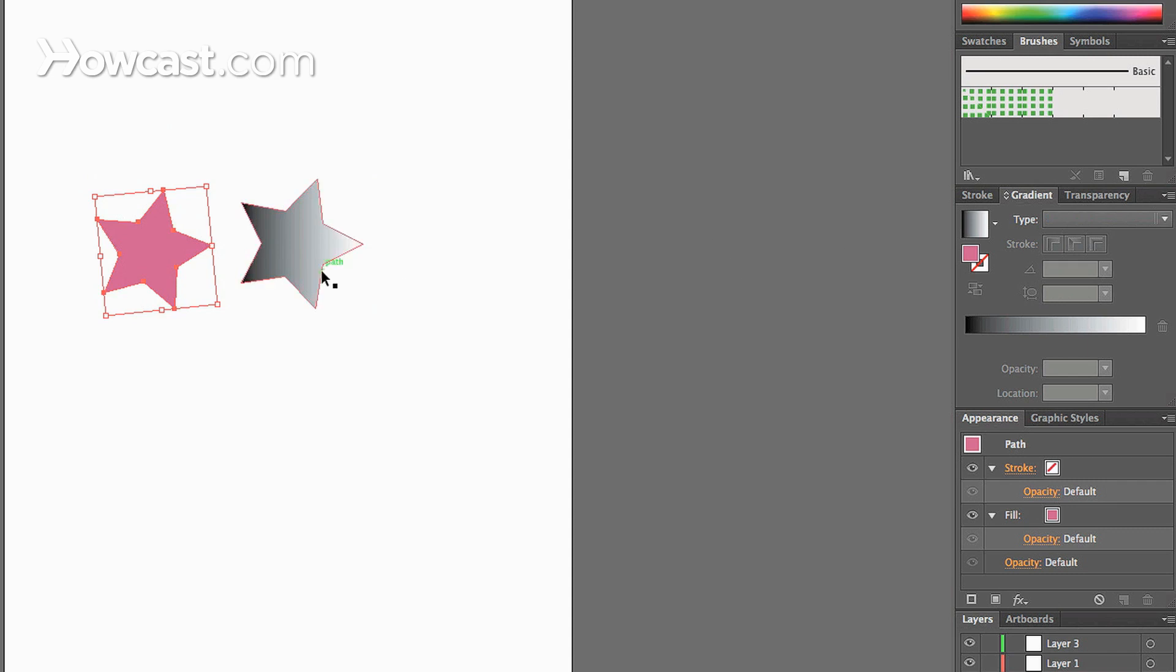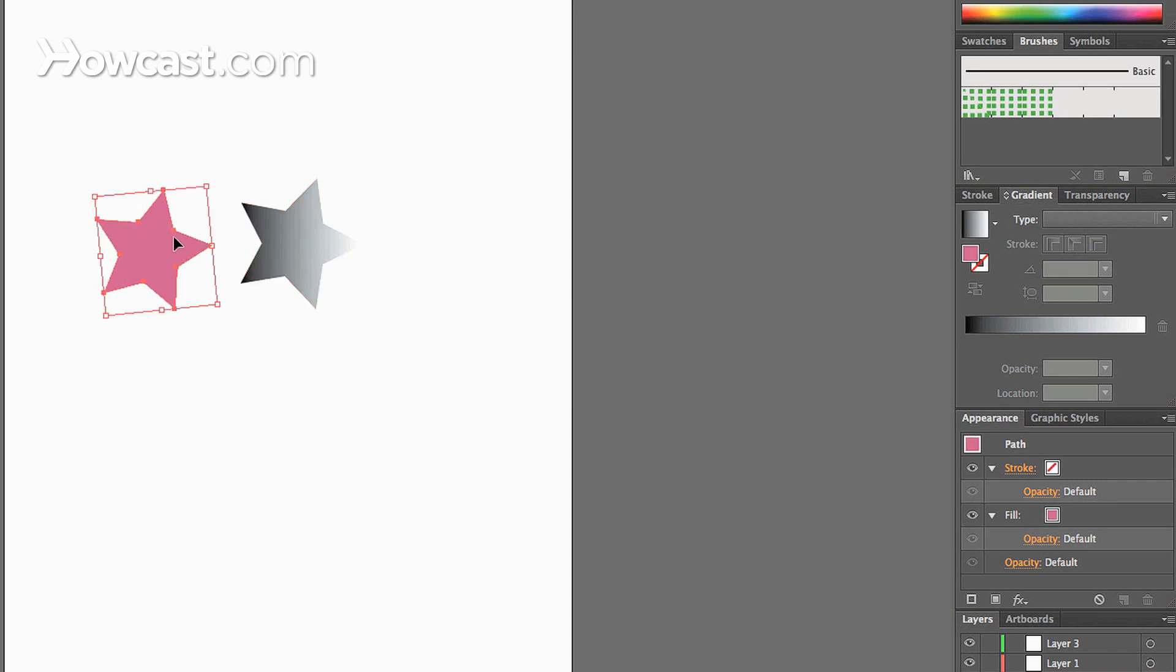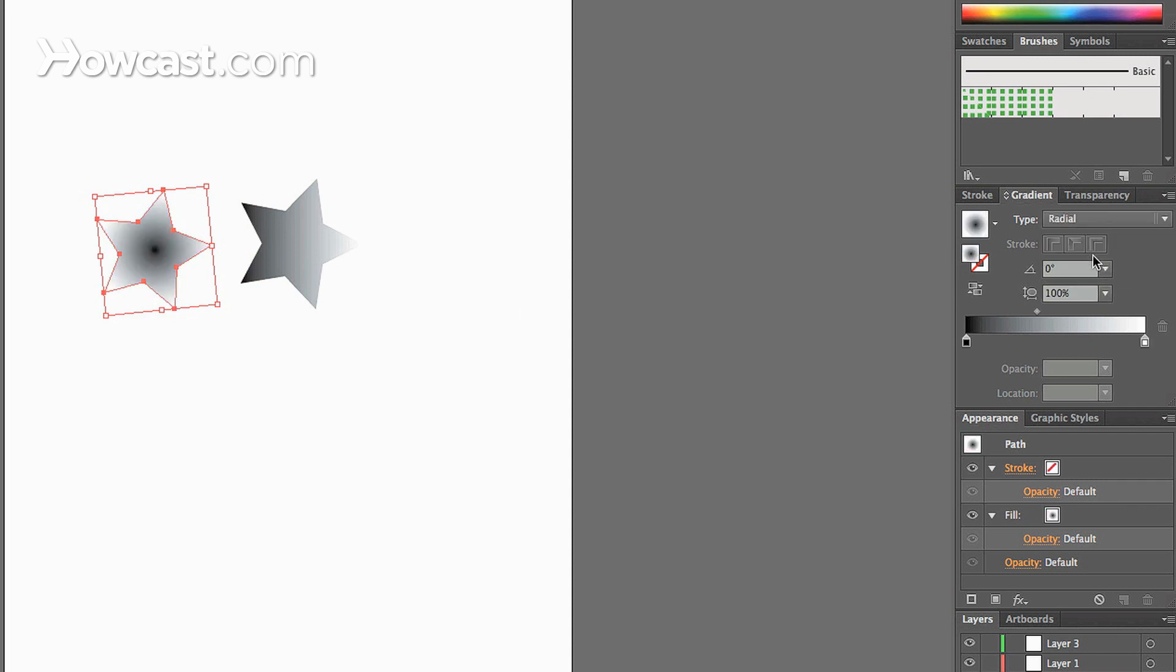Now, if we were to take this, let's say we want to create a radial gradient, we click in the type box of our gradient area, go to radial, and now you can see the difference.